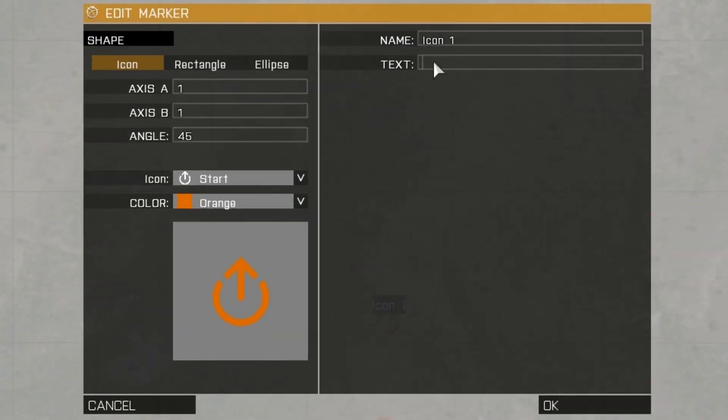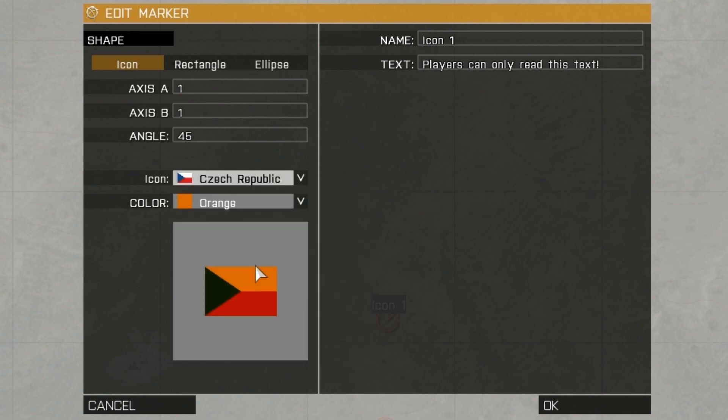If you wish to add text that they can read, then type it in the text box here. Bear in mind that this only works for certain icons, not the square or ellipse markers, or even pictured icons.